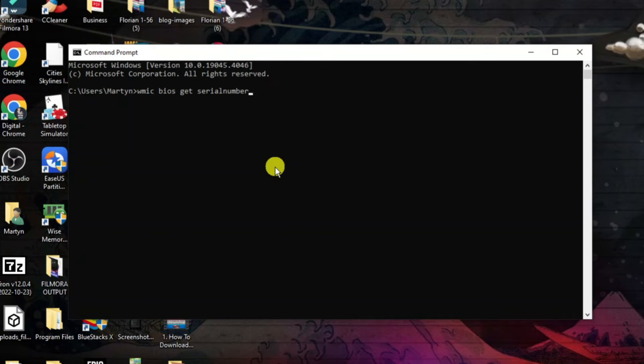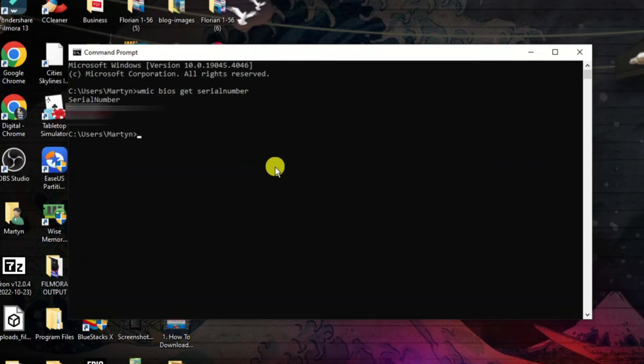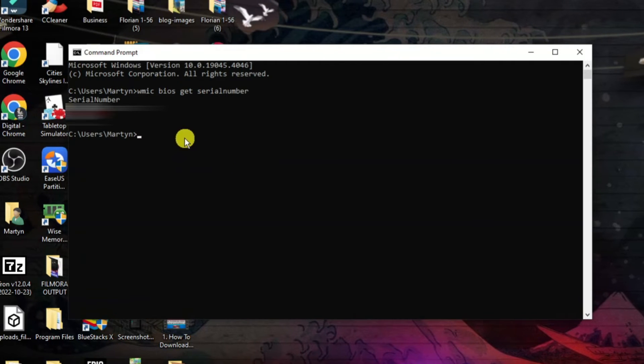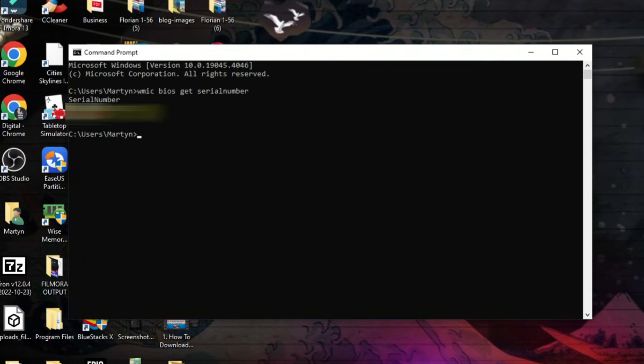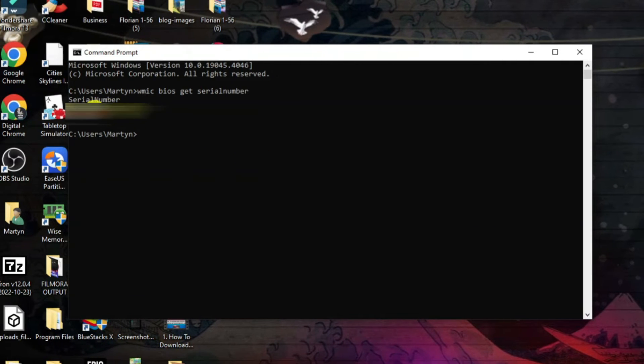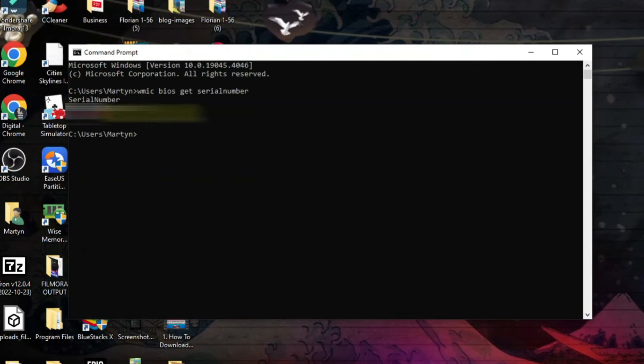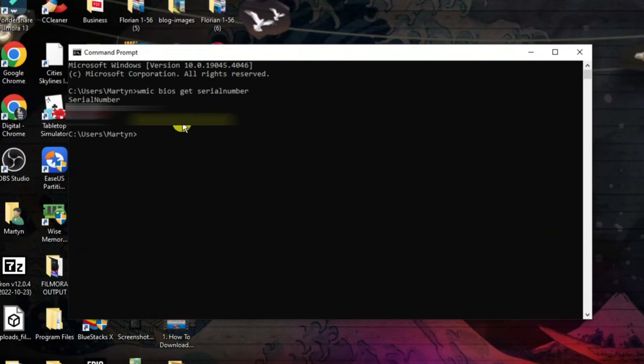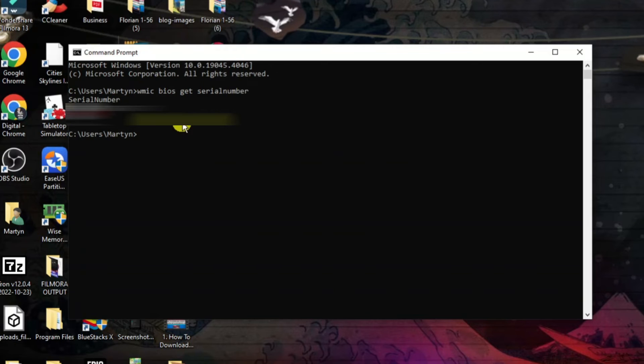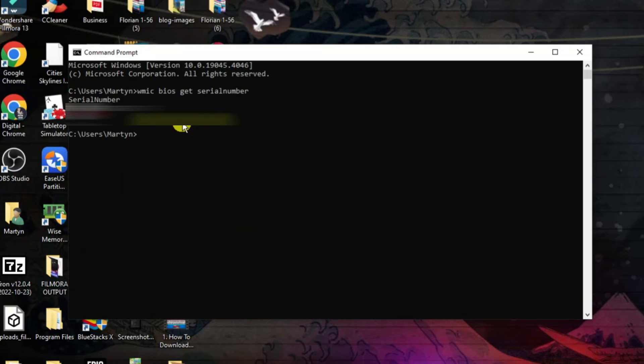Then all you want to do is go ahead and press enter. Once you've done that your serial number will be displayed. Of course I've blurred mine out for security reasons however that is how to go ahead and find your serial number for your PC.